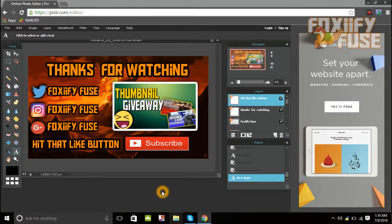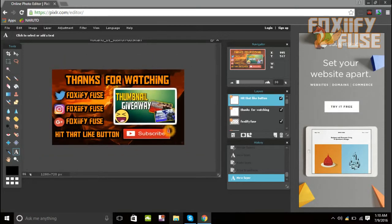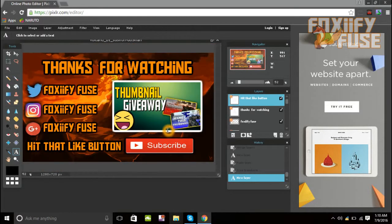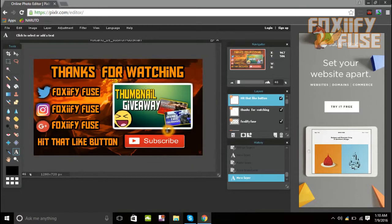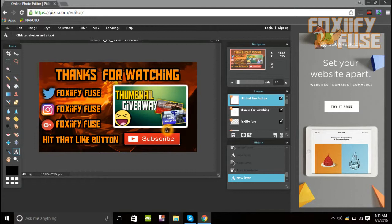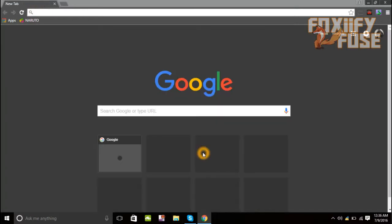In today's video we're going to go ahead and make our outro template. The one I'm going to be showing you guys is this one right here — it's pretty dope. If you guys want to make an outro template just like this one, make sure to watch the whole video all the way through so you can see all the steps.